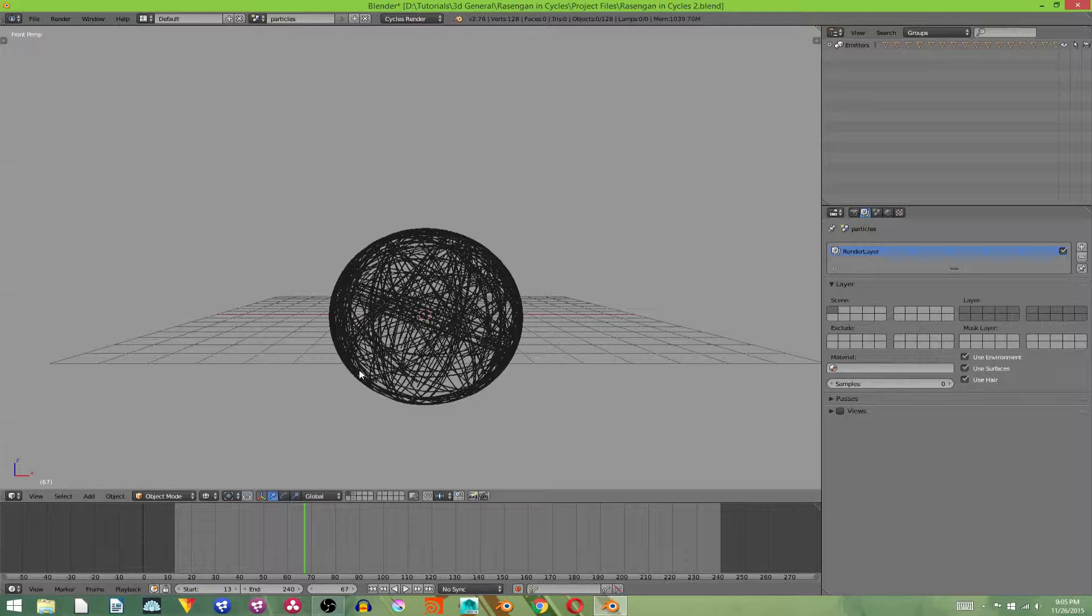It'll explain how to do everything. Just ignore the bits where I'm working in the Blender internal render engine, and I'm adding a new scene and all that. Just ignore that. Just do the particle bits.